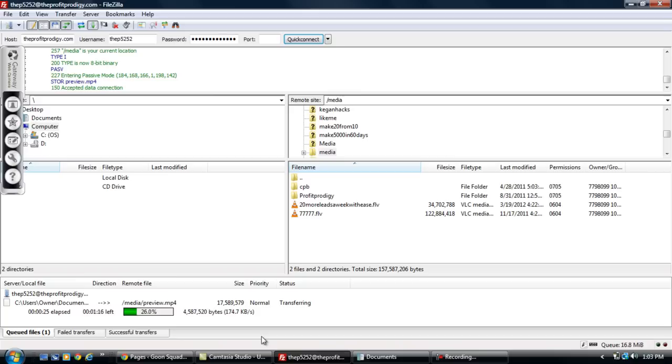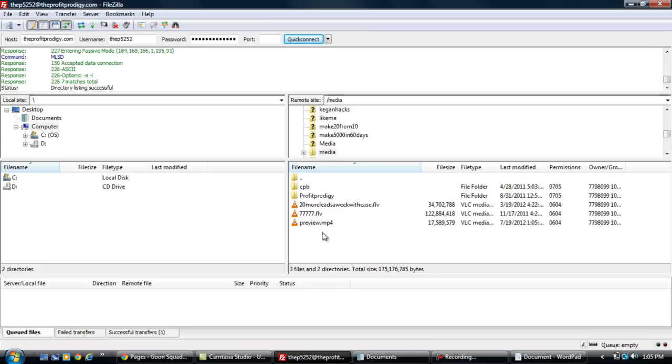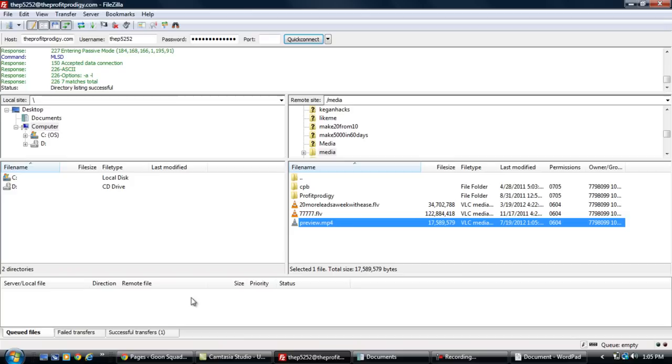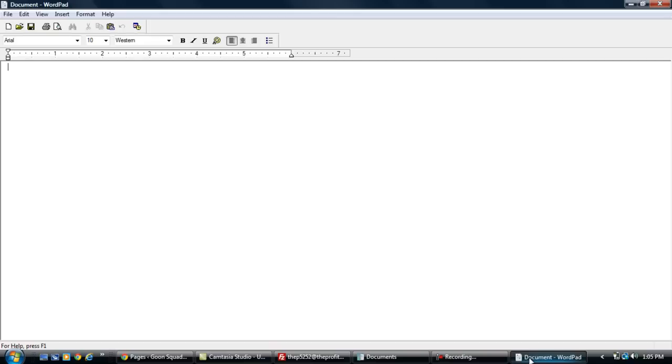So I'm going to let this upload. All right, so it's uploaded and you can see it right here, it's preview.mp4. The thing that we really need to get the video working on our site is we need the direct link to the video where it's hosted.